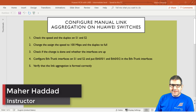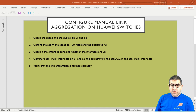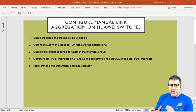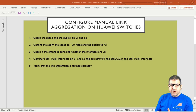Hello everyone, this is Mar Haddad here. In the first lab I'm going to explain how we can configure link aggregation, also called link bonding, on Huawei switches and routers. This lab is the first of five and I'm going to divide the link aggregation topic into two labs: the first covering manual link aggregation and the second covering the static way, which we call LACP.